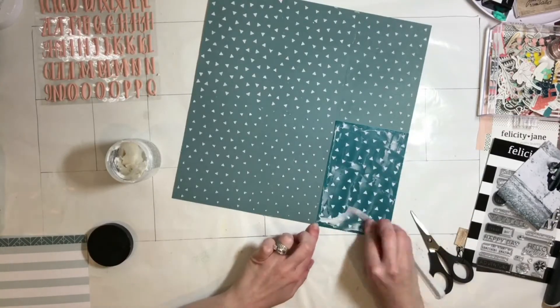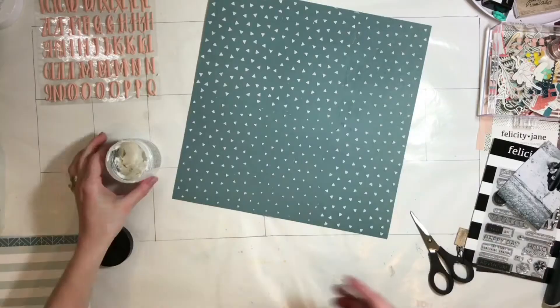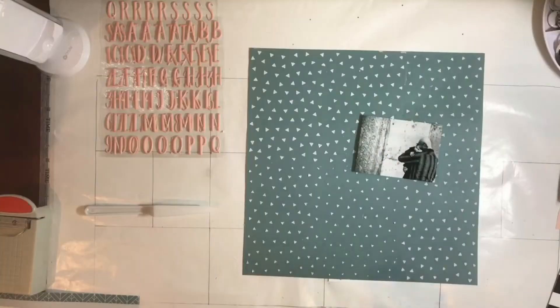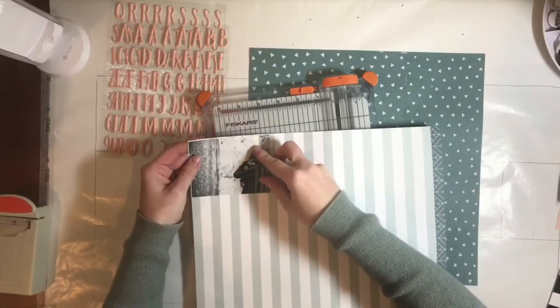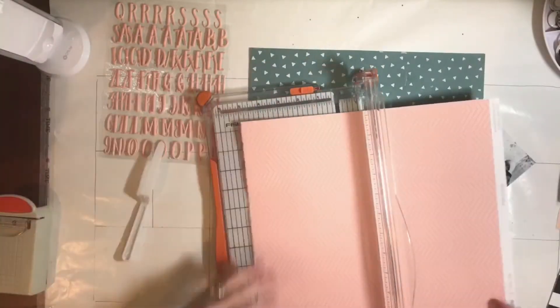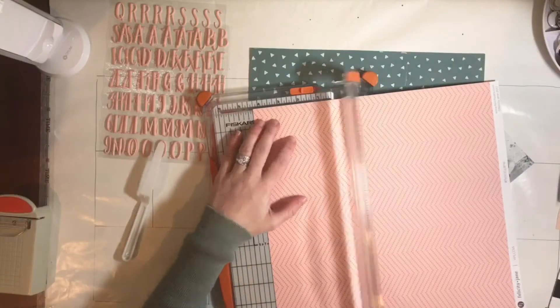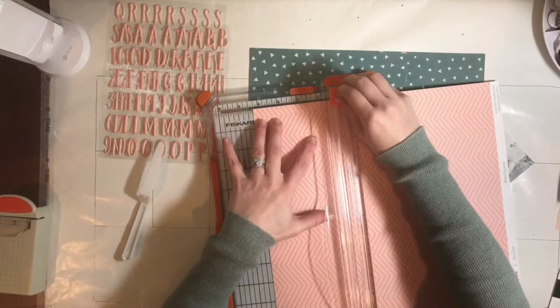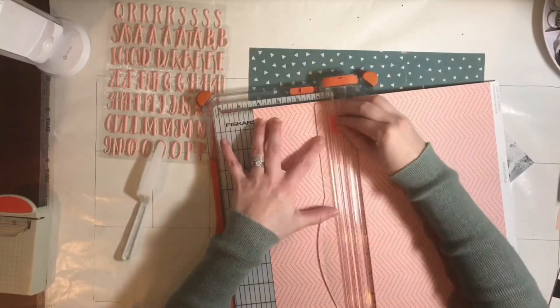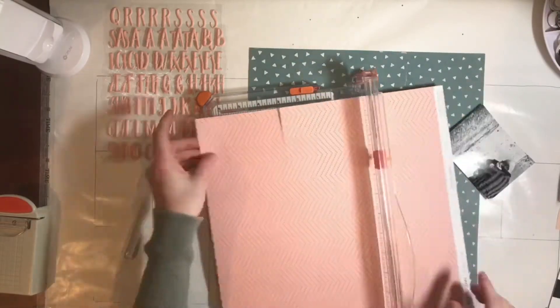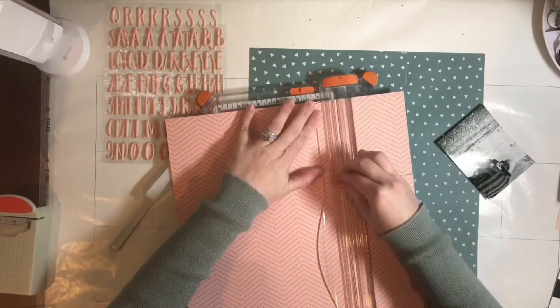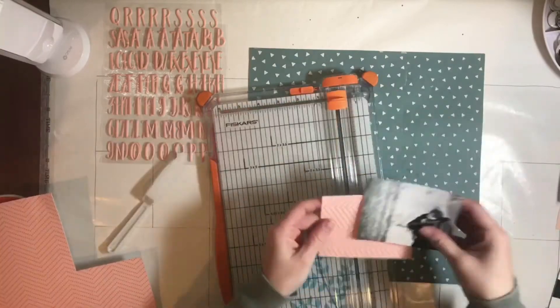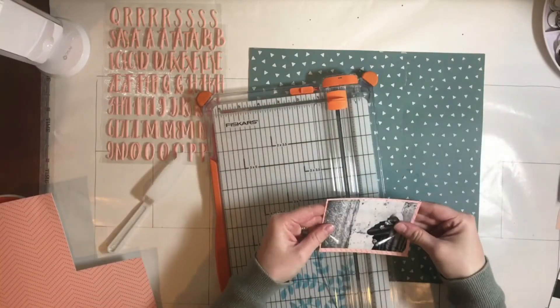So I decided to use the stencil to do a really nice background on this plain blue and now I'm just finding a backing card or backing paper for my photo.